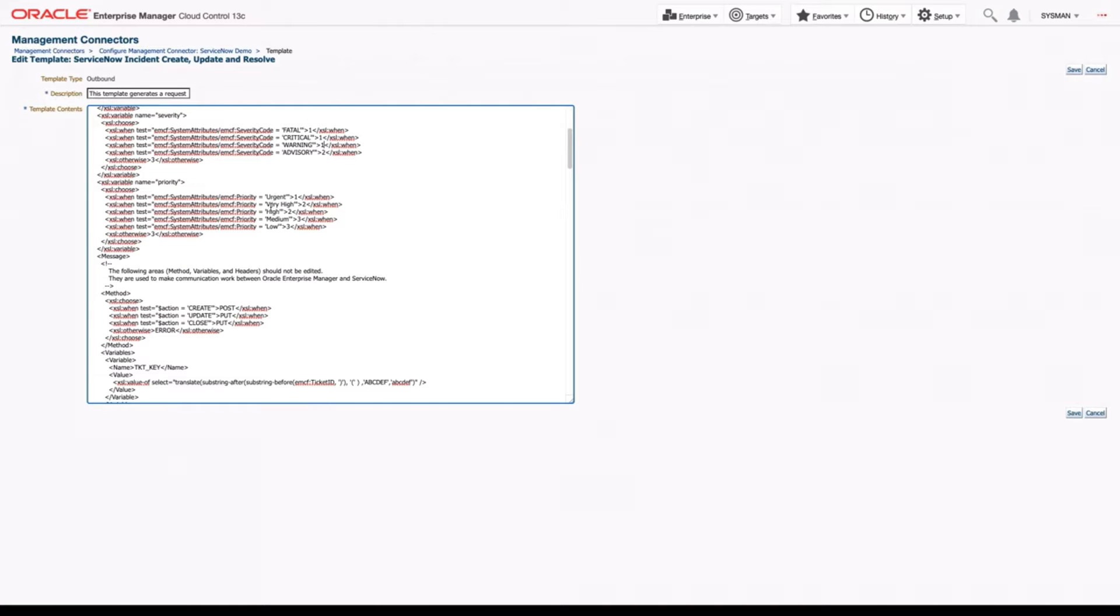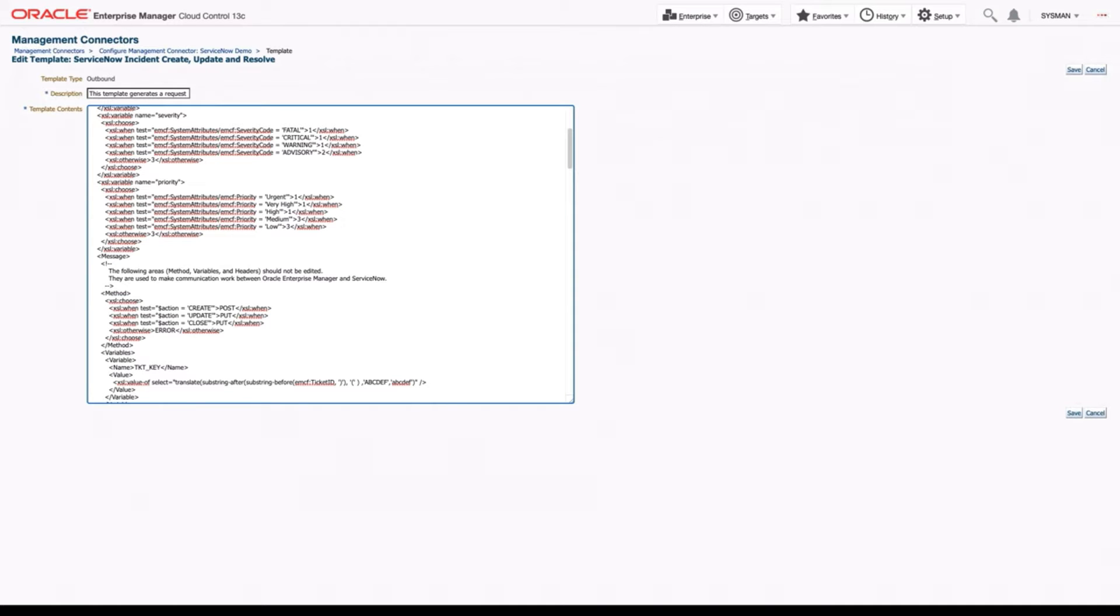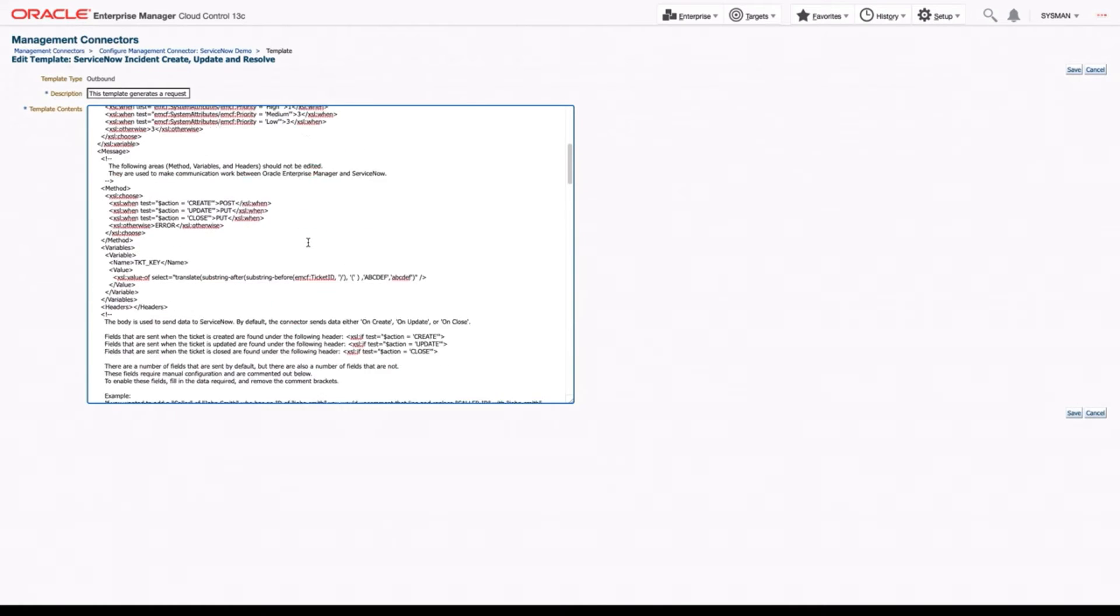You can follow the exact same thing in our priority variable, where we look at, again, in OEM, urgent, very high, high, medium, and low. If you wanted just urgent to be high priority in ServiceNow, we'll keep this as a one. But if you wanted high and very high as well, we could go through and do ones for these too.